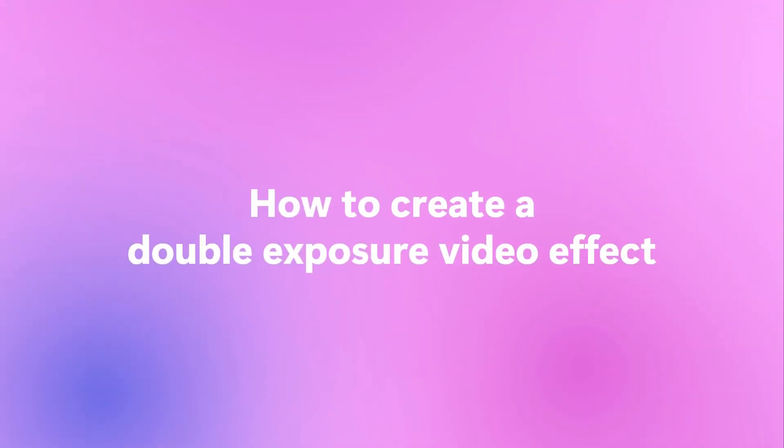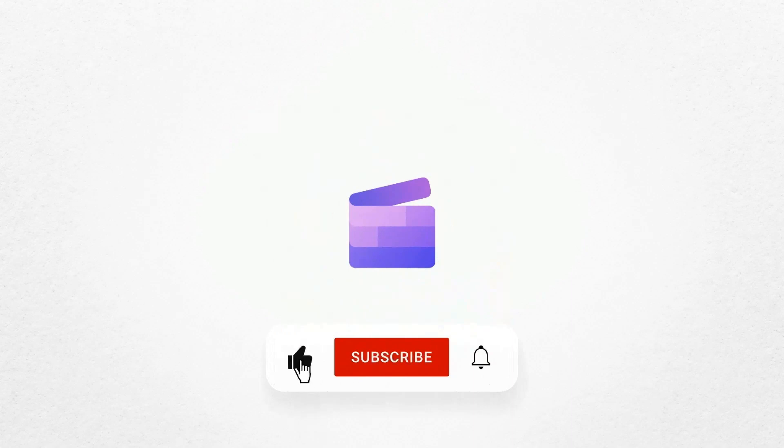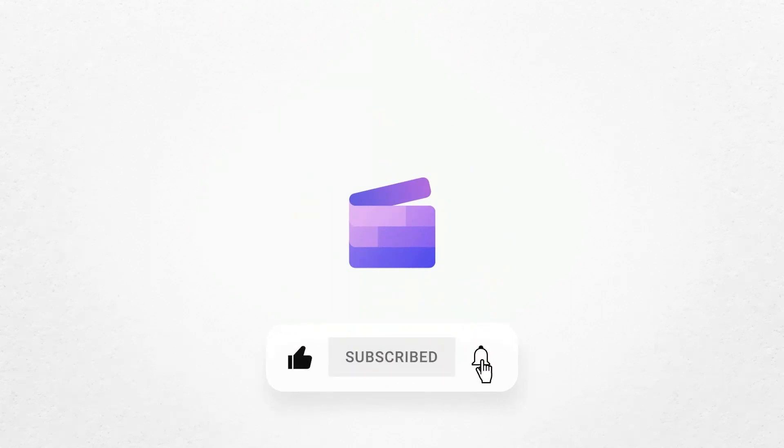And that's how to create a double exposure video effect. If you like this video, don't forget to like and subscribe to our channel for our weekly how-to videos.